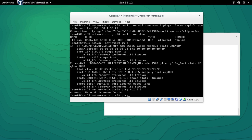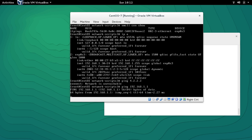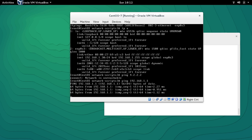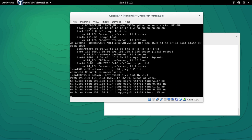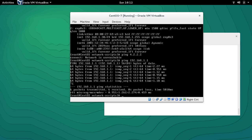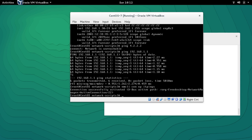Pinging 192.168.1.1 — it's pinging the gateway but packets are not going out yet. To activate the connection we use 'NMCLI con up' and the name of the connection. It's showing that the connection has been successfully activated.